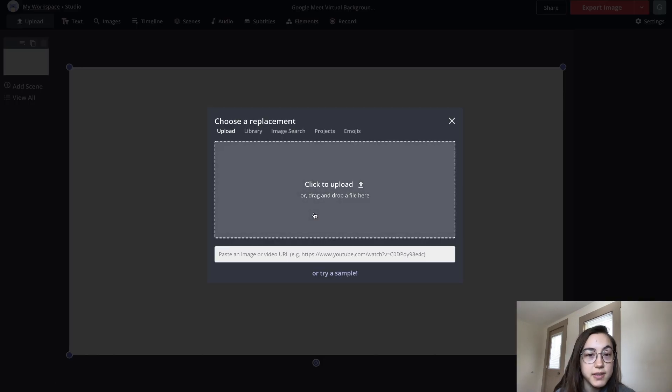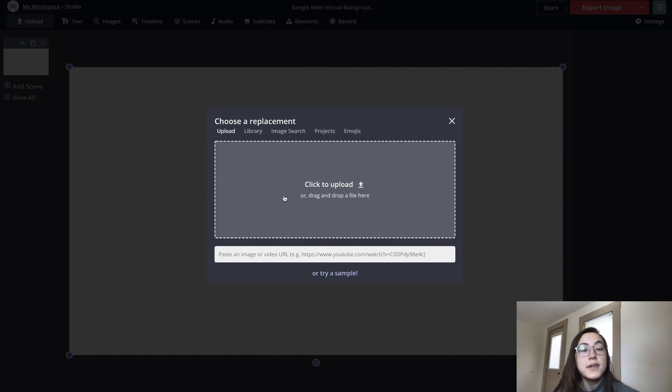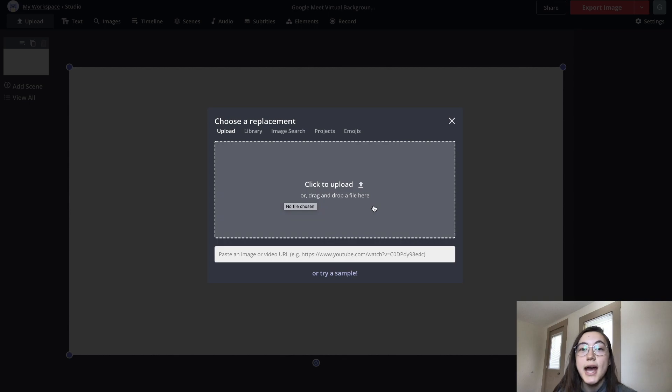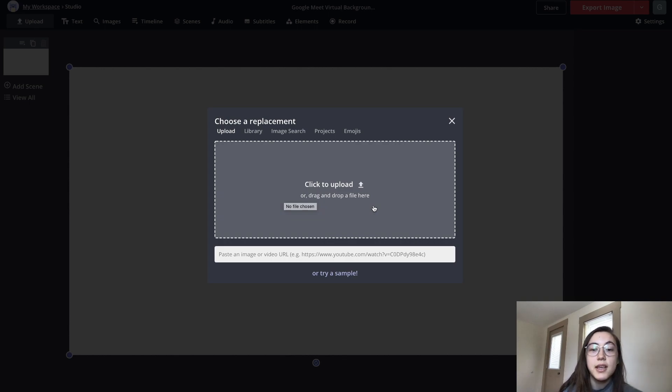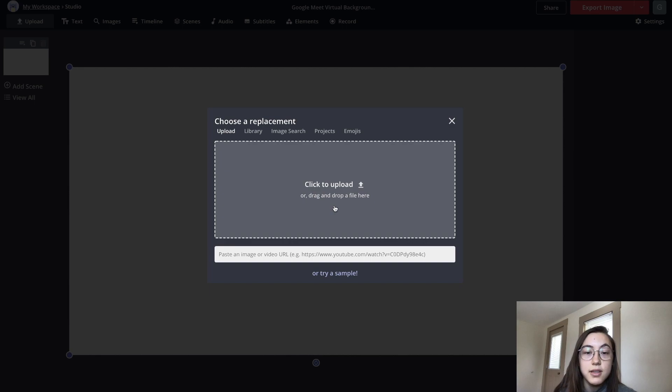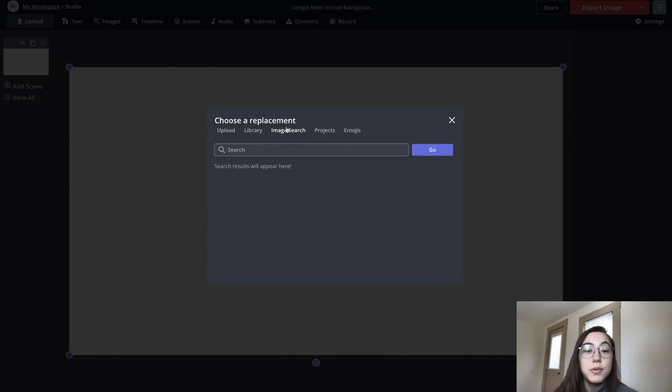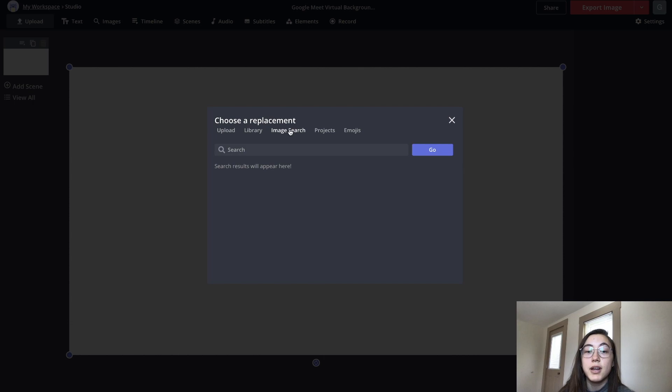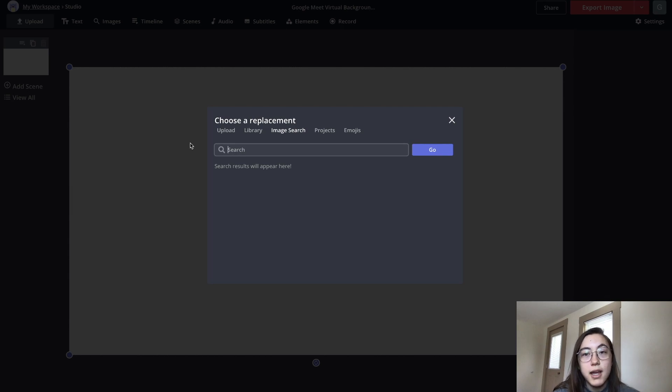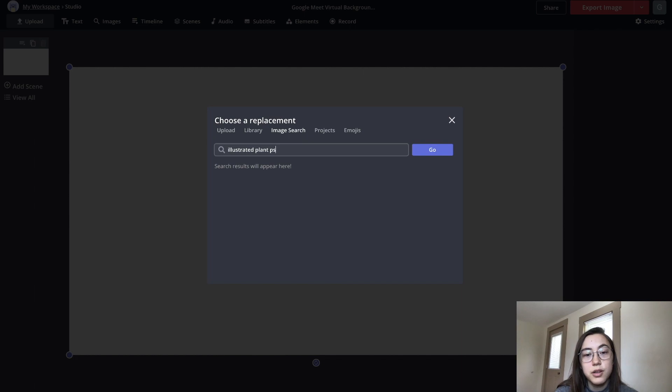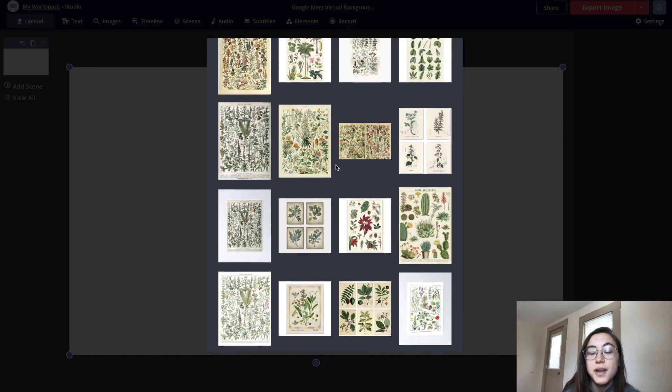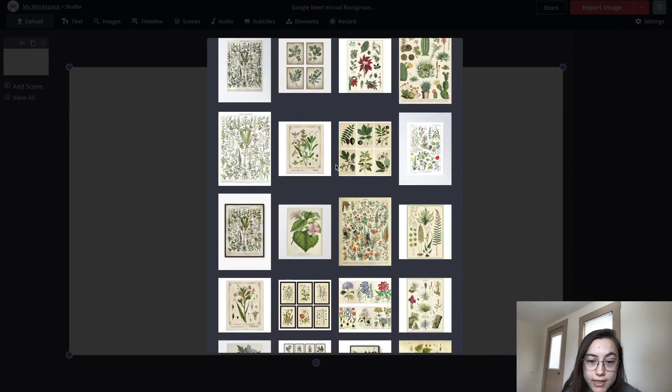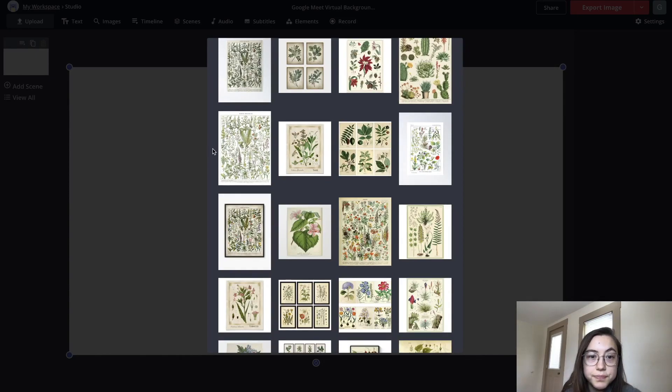Currently, Google Meet only takes image virtual backgrounds. To add your own photo, just click 'replace' on this placeholder. If you have a file on your local device that you want to resize or maybe add image or text overlays to, you can do that here. We also have image search right within this editor, and anything you search will be sourced from Google Images. I'm gonna search for an illustrated plants poster.